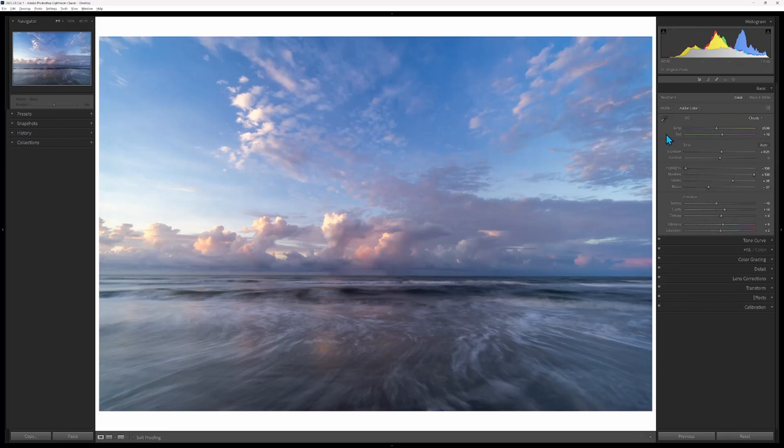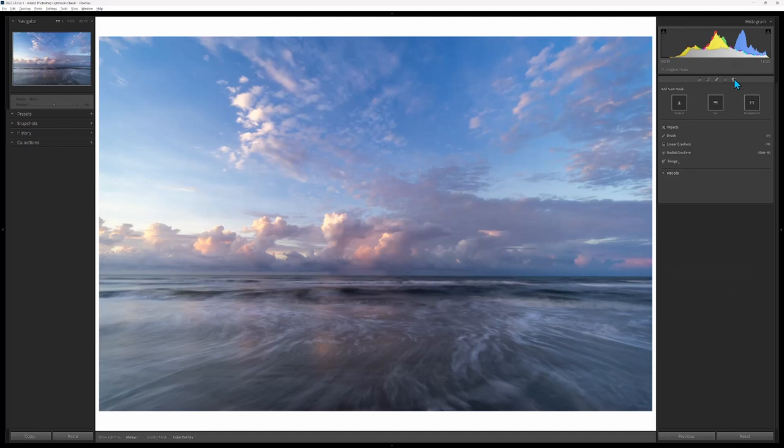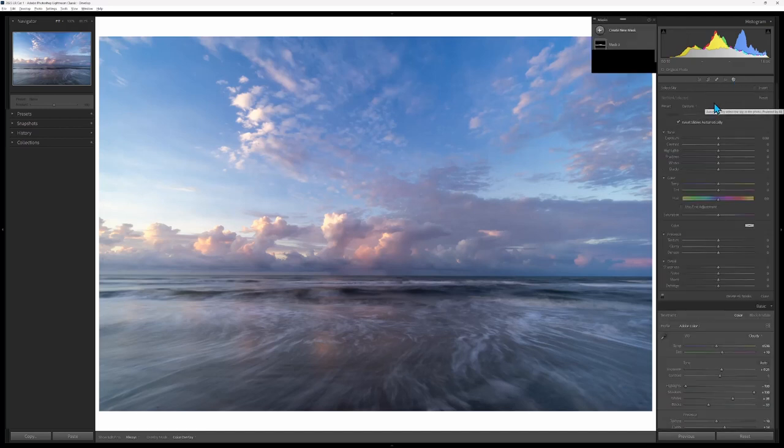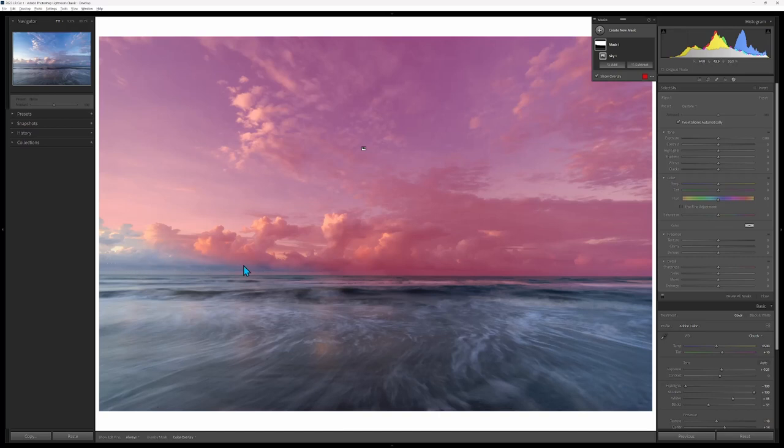What I want to start off with is showing you the mask. Let's start with an edit of the sky. So I'm gonna let Lightroom choose the sky for me. It did a pretty good job but you can see it didn't do a great job because over here it didn't see that as the sky.